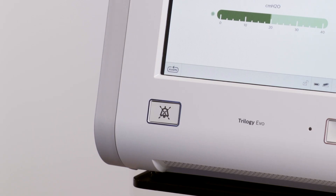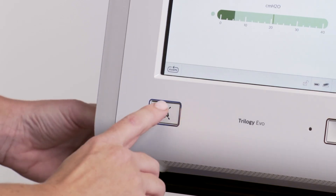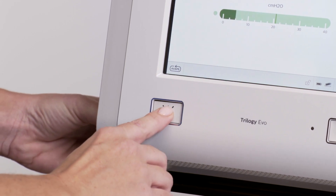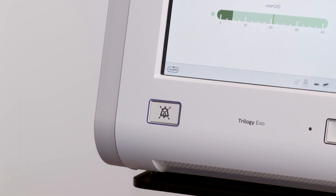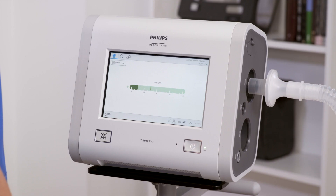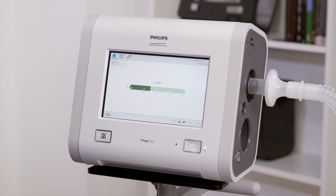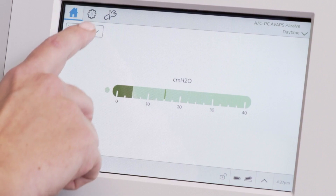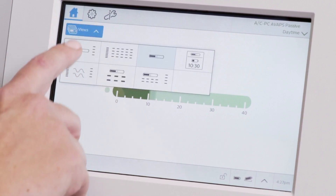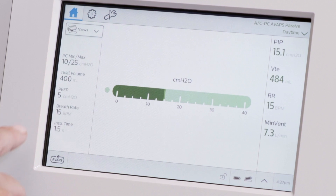There is also an Alarm Silence button to mute audible alarms for two minutes. A variety of monitoring views are available. Some offer more details than others, depending on whether you are in full or limited access.